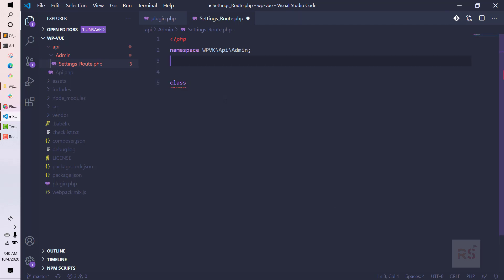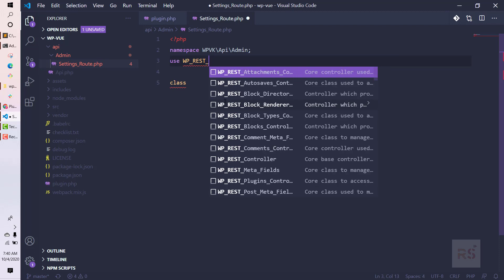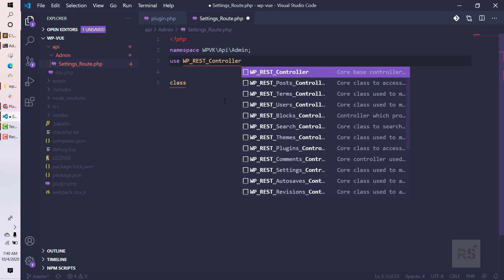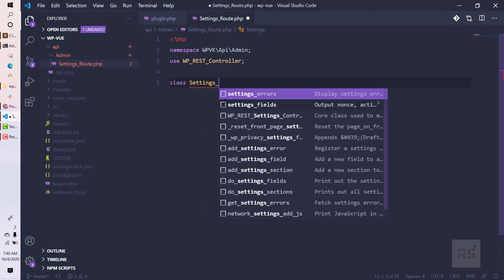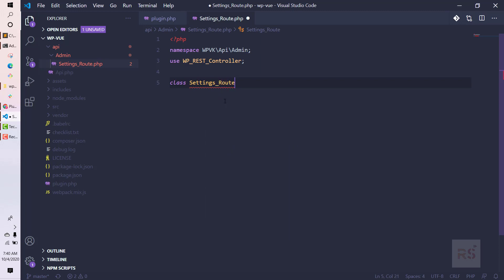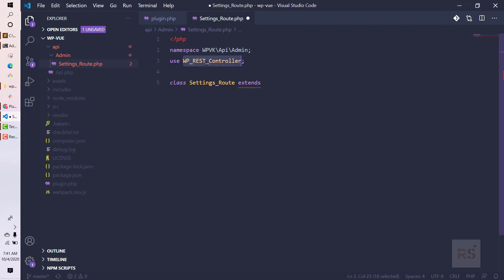We are going to name this class — and we need to use WP_REST_Controller because we are creating a REST API. For the PSR-4 standard we must follow the rule of writing the class name exactly the same way the file name is written, without the .php extension. So this class will extend WP_REST_Controller.